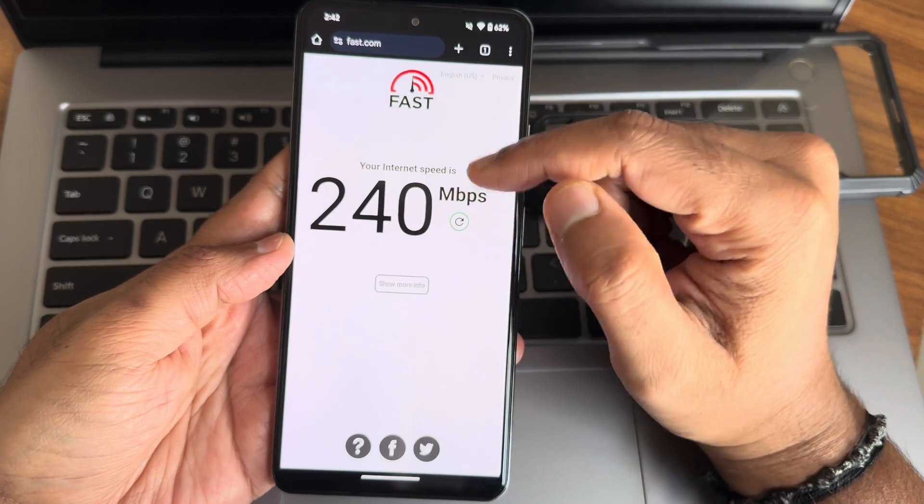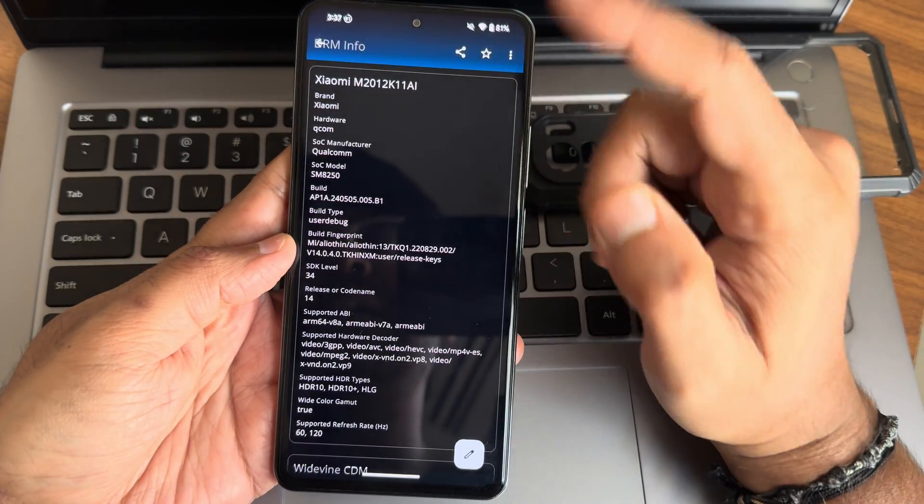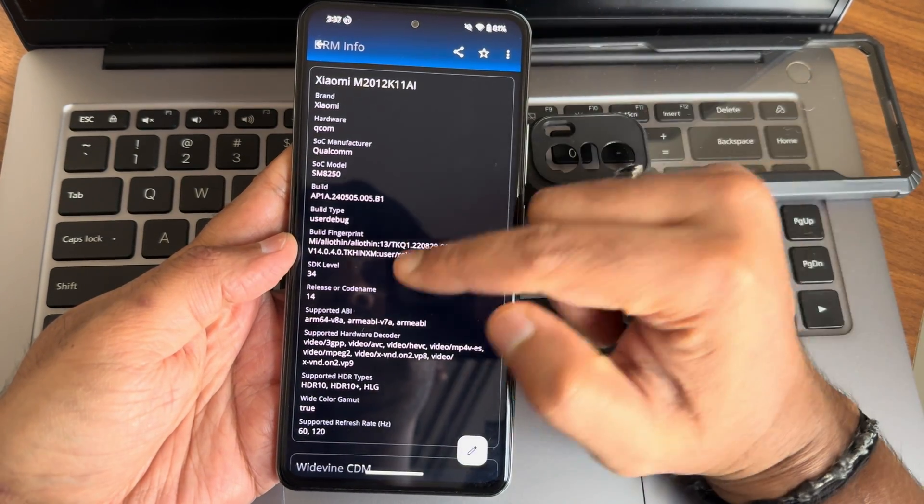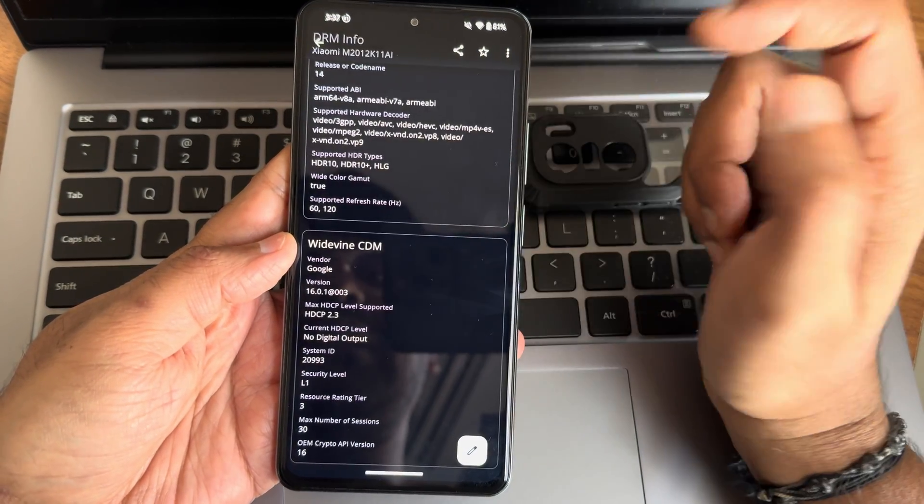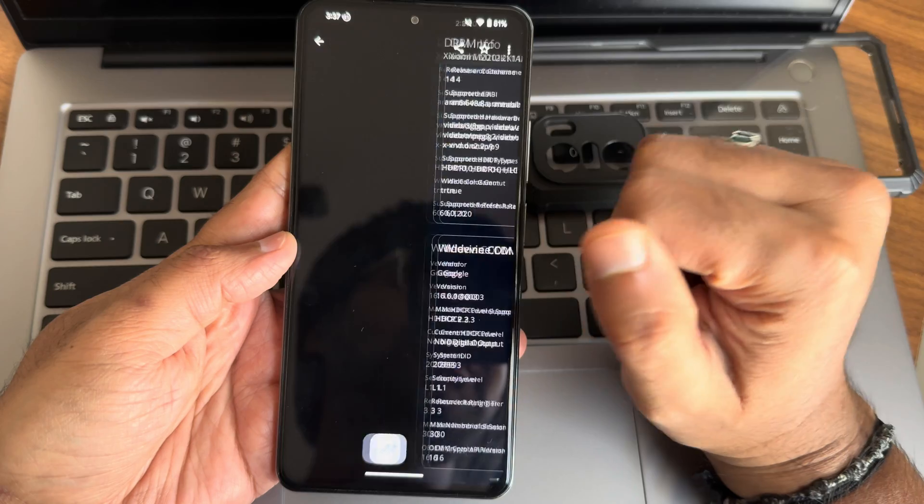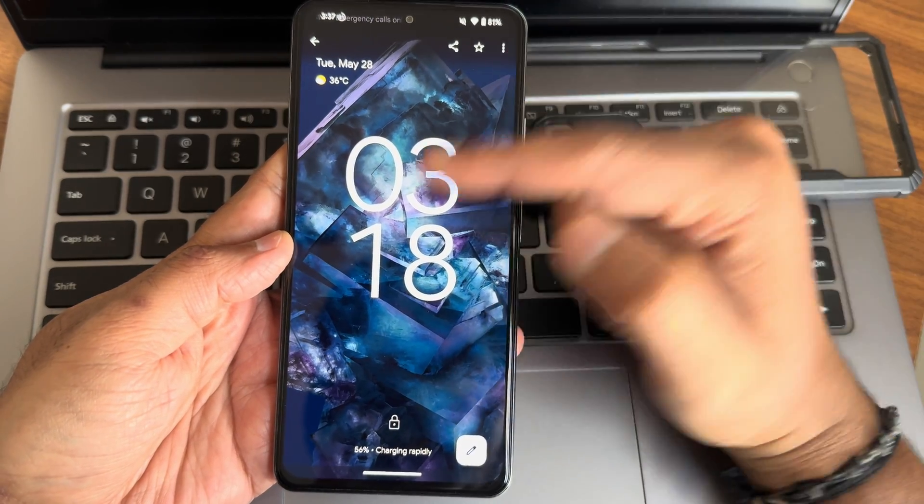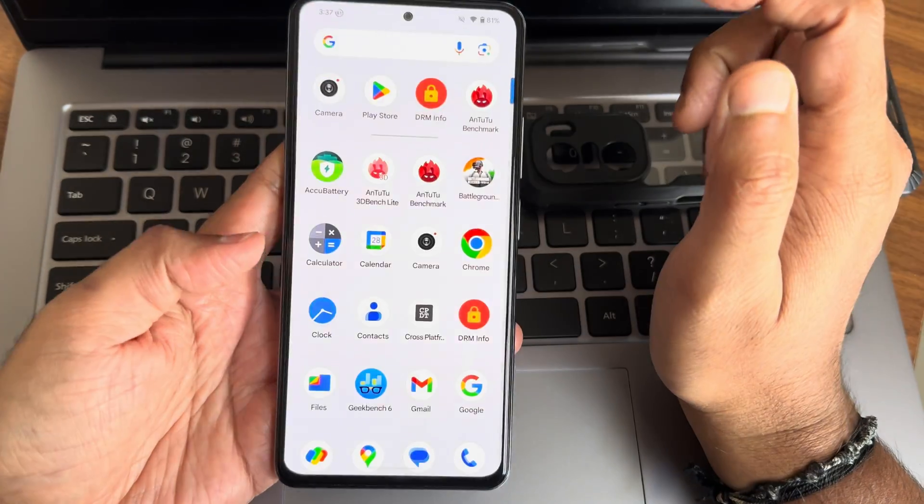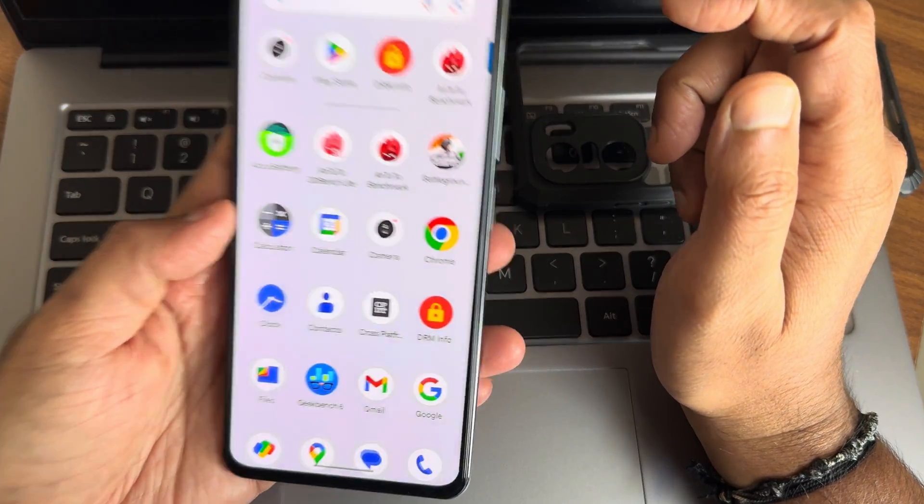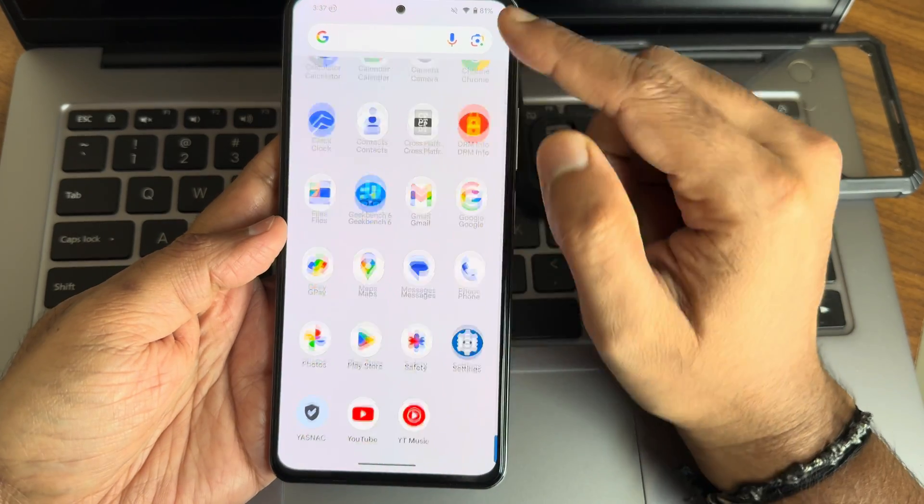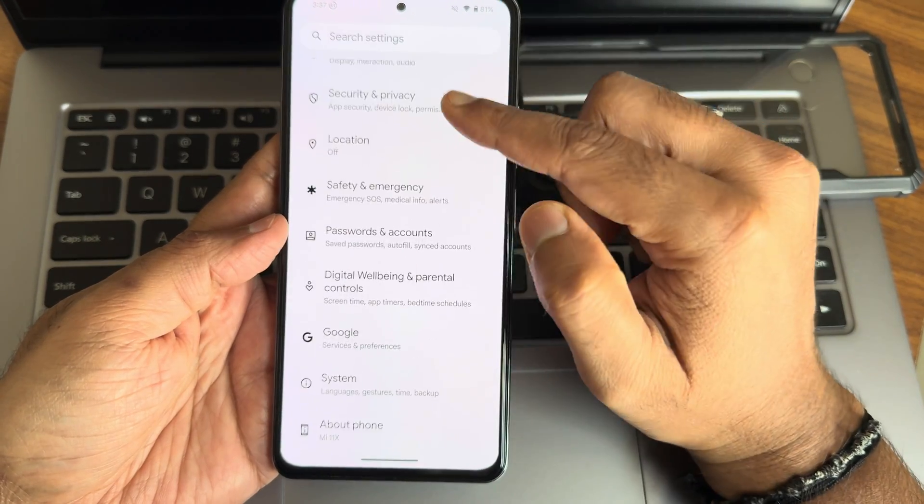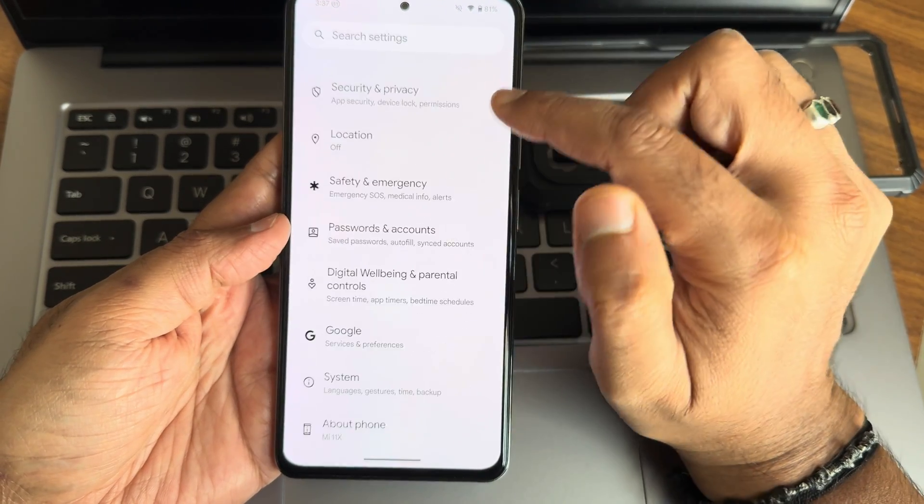Internet connection speed using Wi-Fi, I'm using a 200 Mbps plan and it's pulling up to 240. This has HDR 10+ support level 1 certification. Widevine L1, watching content is not a problem.